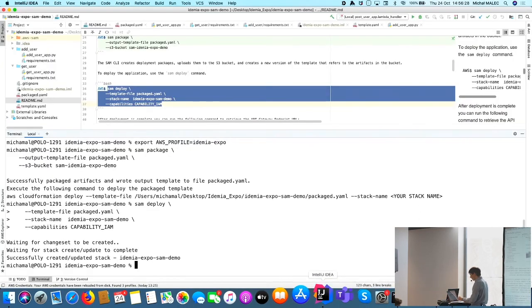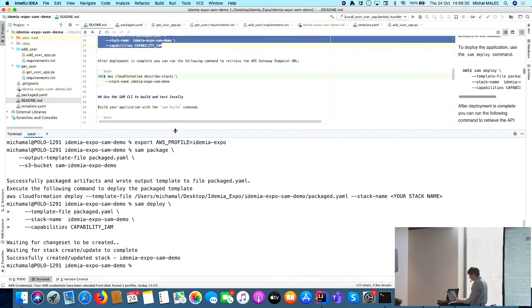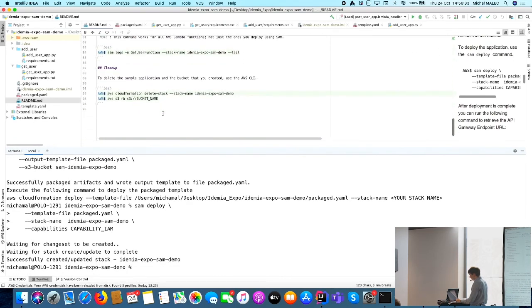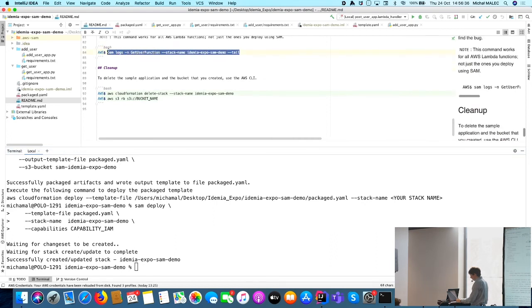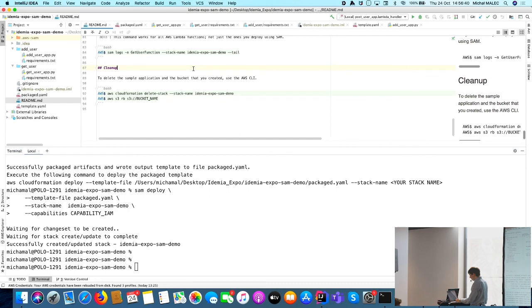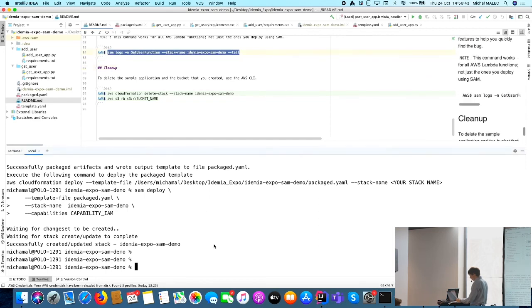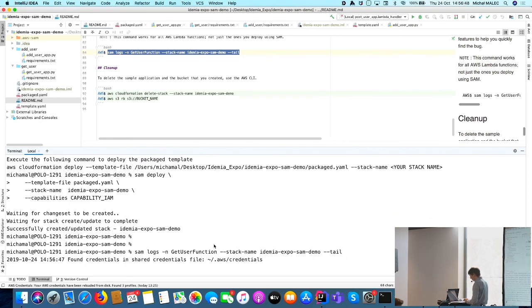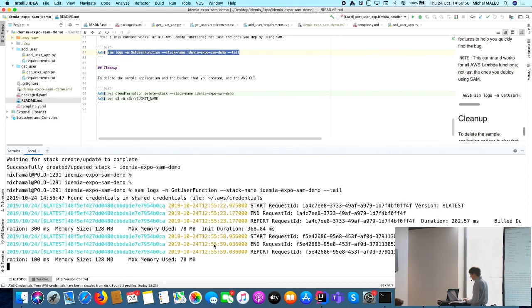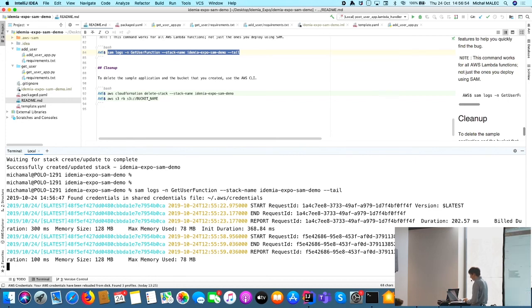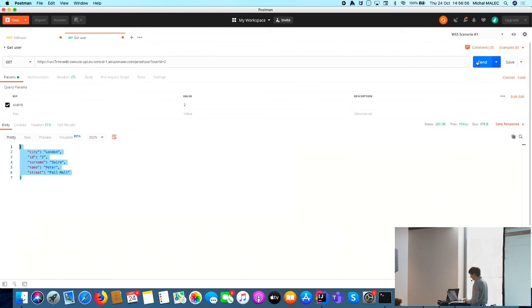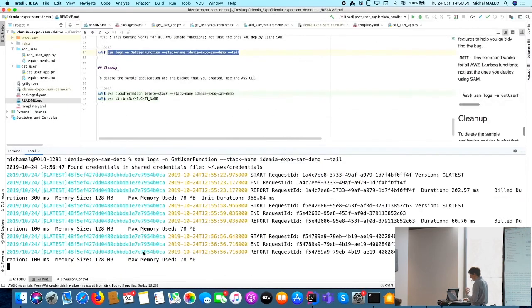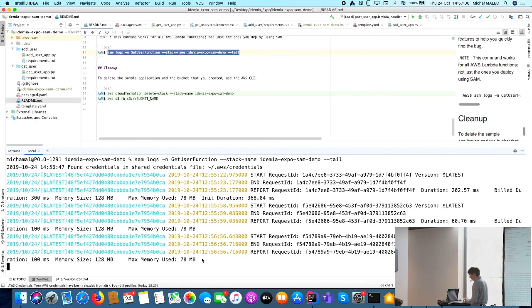There is also one more thing which I would like to show you about SAM. This is the very good access to logs using a simple command. We can access logs from our function directly in our console. Just by running this command, we have access to get function logs. If I execute it, we will see in a moment requests going here, which is really helpful in terms of checking if everything is working and if everything is fine with our function.